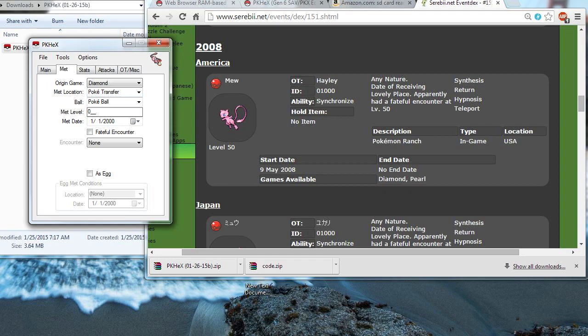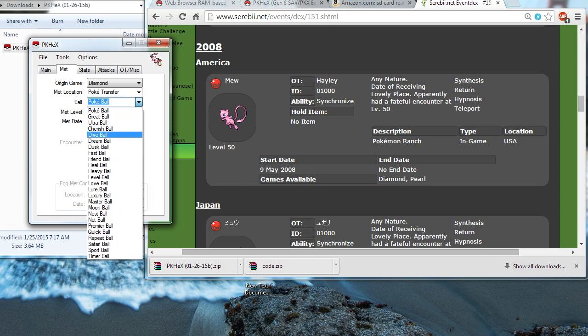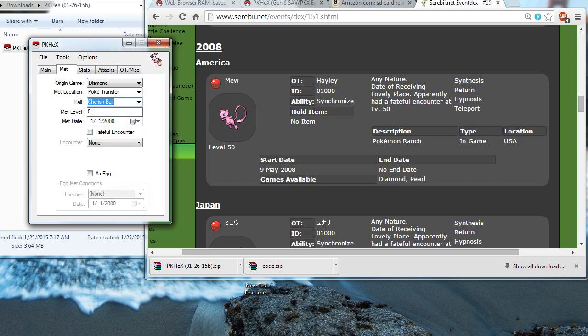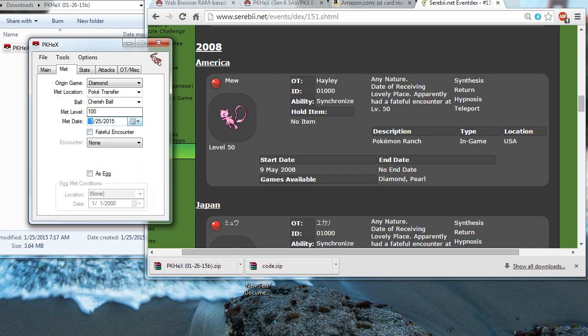And it's going to be Met at Poke Transfer. The ball is going to be a Cherish Ball. And met level, I'll make it level 102. I'll make it so it was transferred at level 100. I'll make the day that it was met, today. Fateful Encounter, because it was a Fateful Encounter.